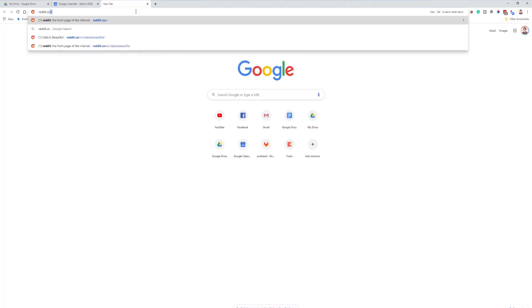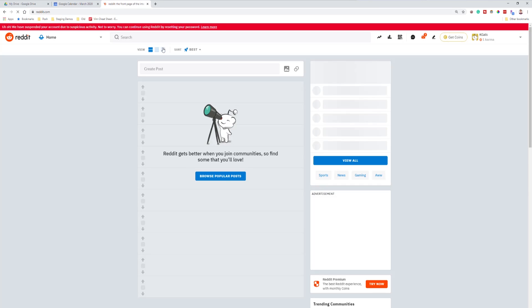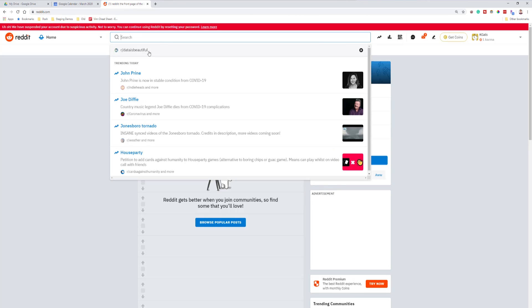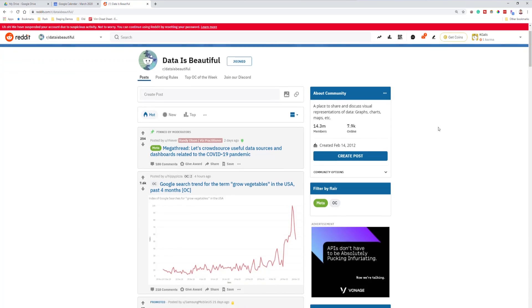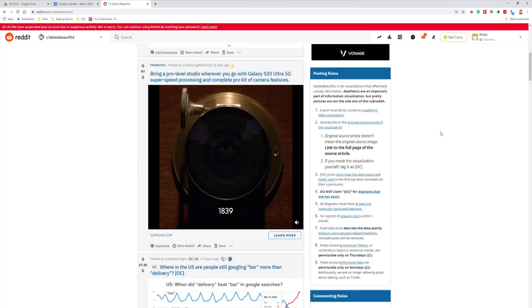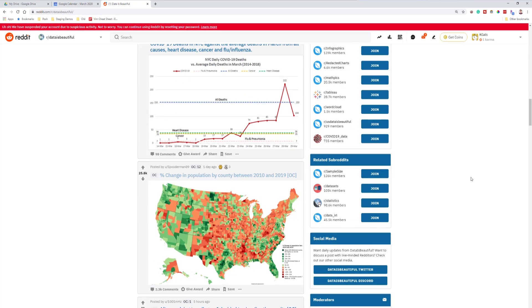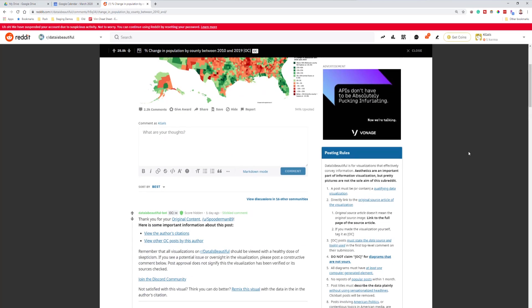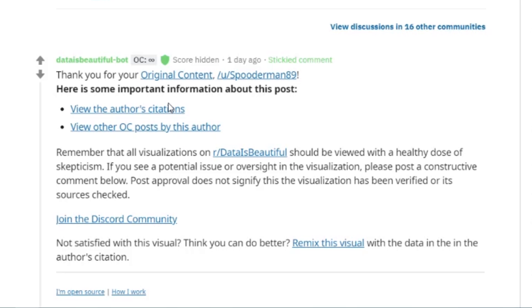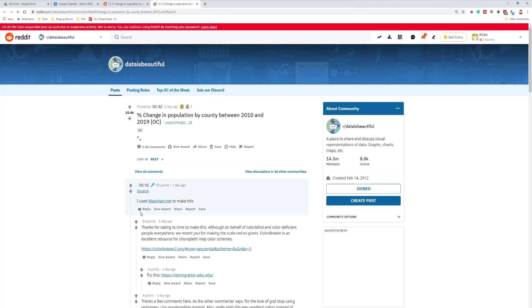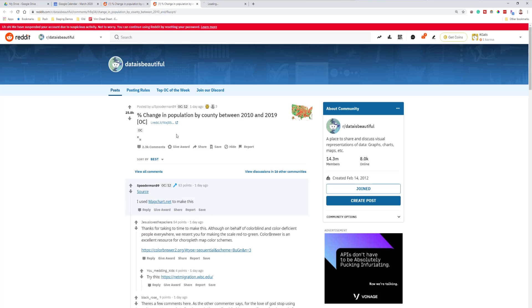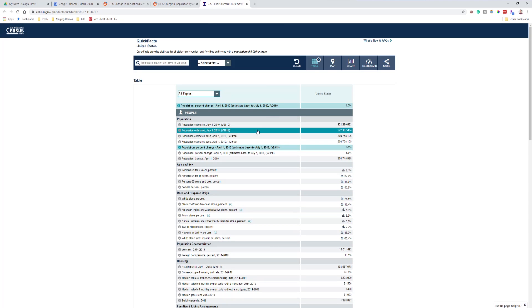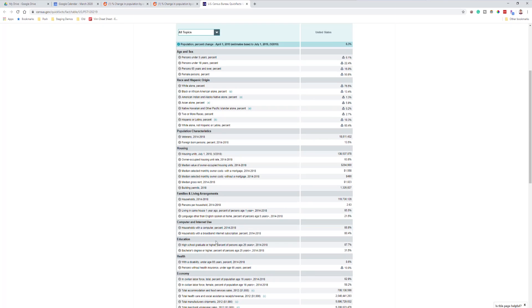Another project idea is to draw some inspiration from Reddit. If you go to reddit.com and then to the dataisbeautiful thread, this is one of my favorite threads on the site. You can scroll through and see all sorts of cool visualizations that people have created. One thing that's super useful is that on all these posts, you get a sticky post by the dataisbeautiful bot that lists the author's citations — the source of their data. For example, one visualization used data from the U.S. Census Bureau, so there's all sorts of cool data you could use for your own projects here.